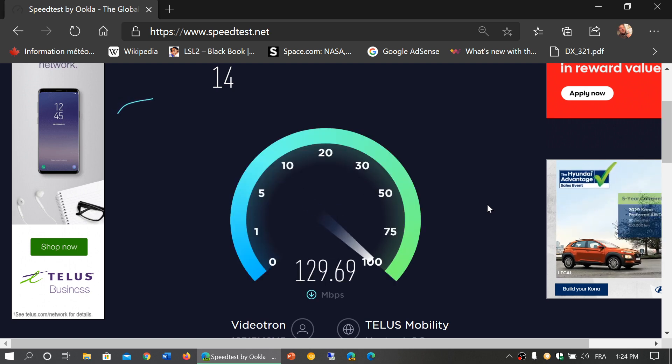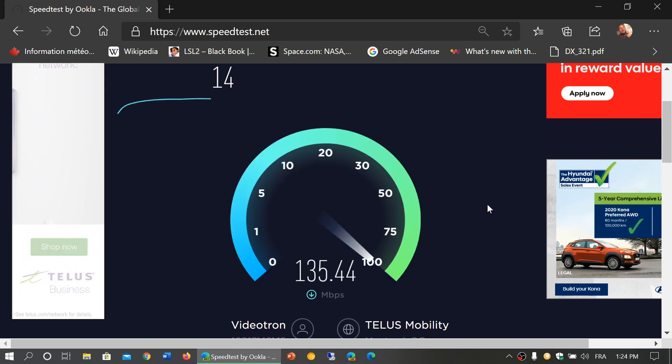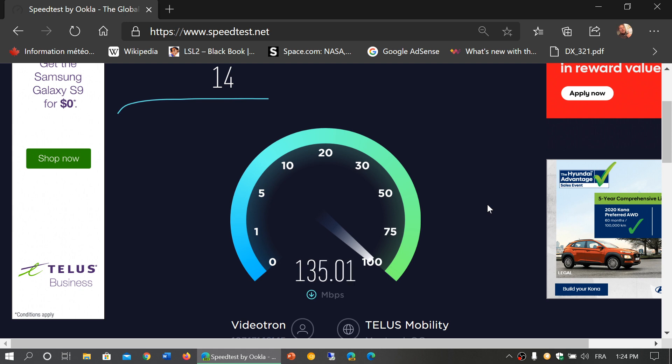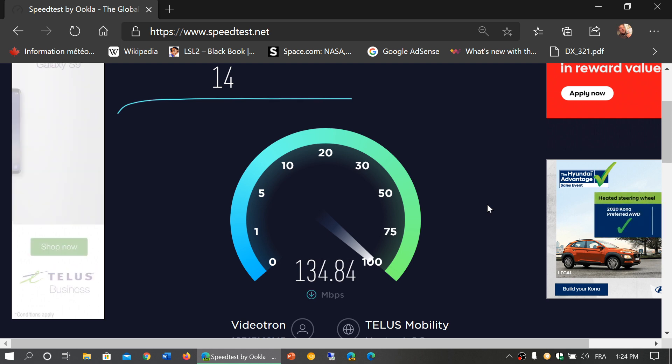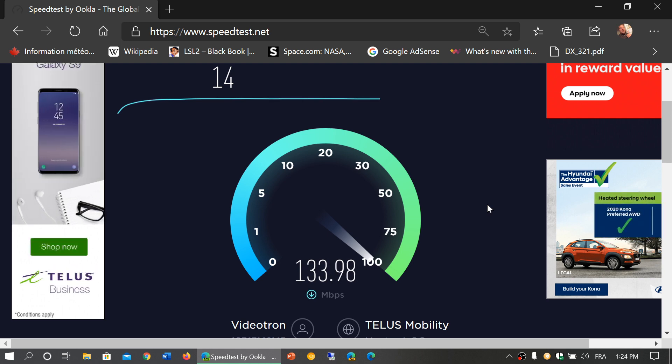If you think your internet service is sluggish or not as fast as it should be, you can check it out there. If it maxes out, like for me, this is normal.